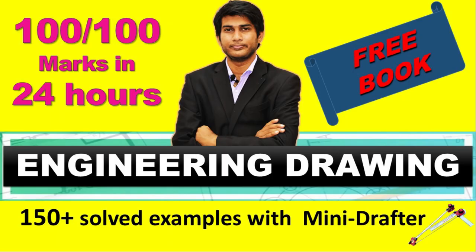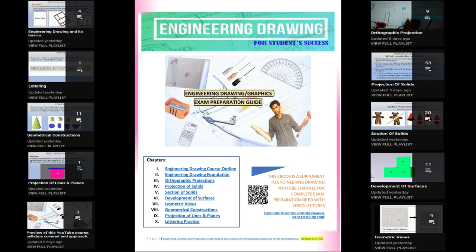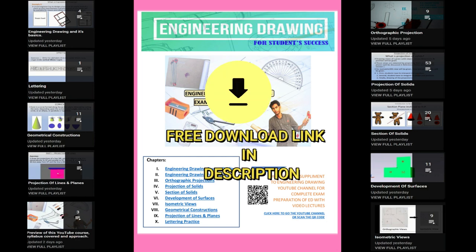We are confident of our course because we have made it in such a way that we cover all topics of Engineering Drawing. We have made videos of all these lectures and we have a separate playlist for each of the topics, as you can see on your screen. We have also made an e-book which will serve as a guide or notes for you to prepare for the Engineering Drawing exam.